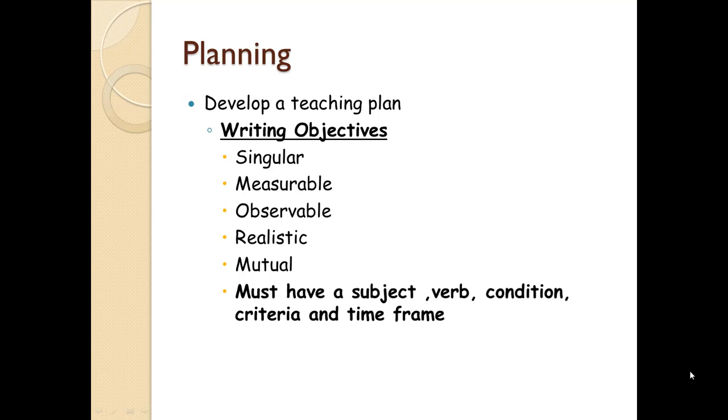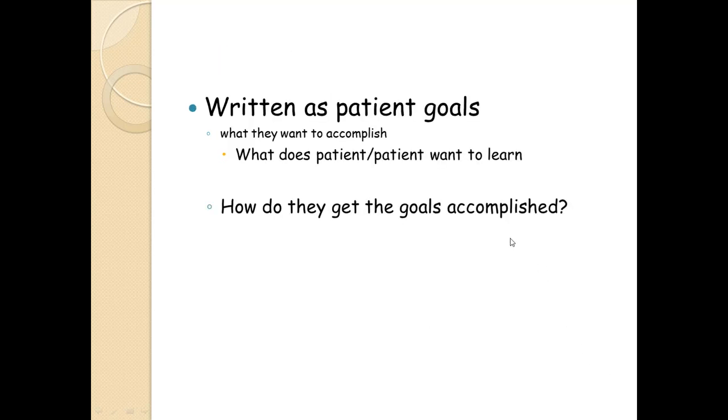All right, so now I want to get into the subject, verb, condition, criteria, and the time frame. Maybe if my computer, of course, it does this every time.